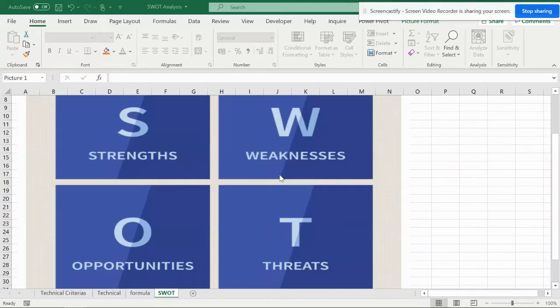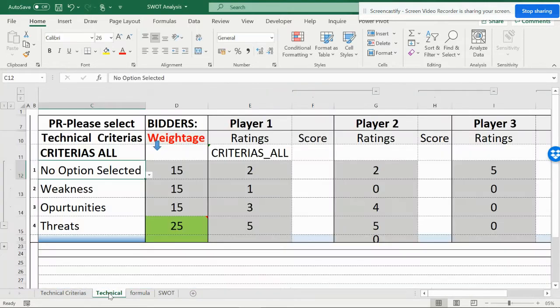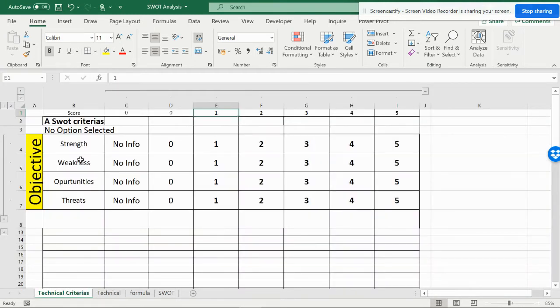Hello friends, welcome back to the Smart Accelerator. This video is on SWOT analysis — Strength, Weakness, Opportunities, and Threats. If you have four different players and you want to see the scoring of each player, or if you're in HR, you can see the options like Strength, Weakness, Opportunity, and Threats. There are criterias, and this is a form which is very normally used.